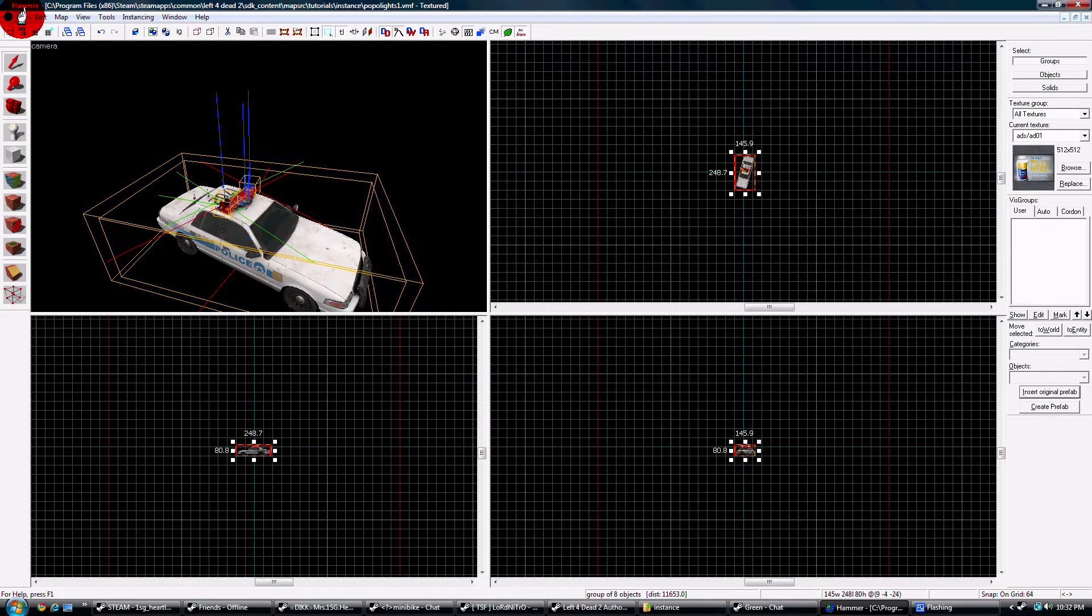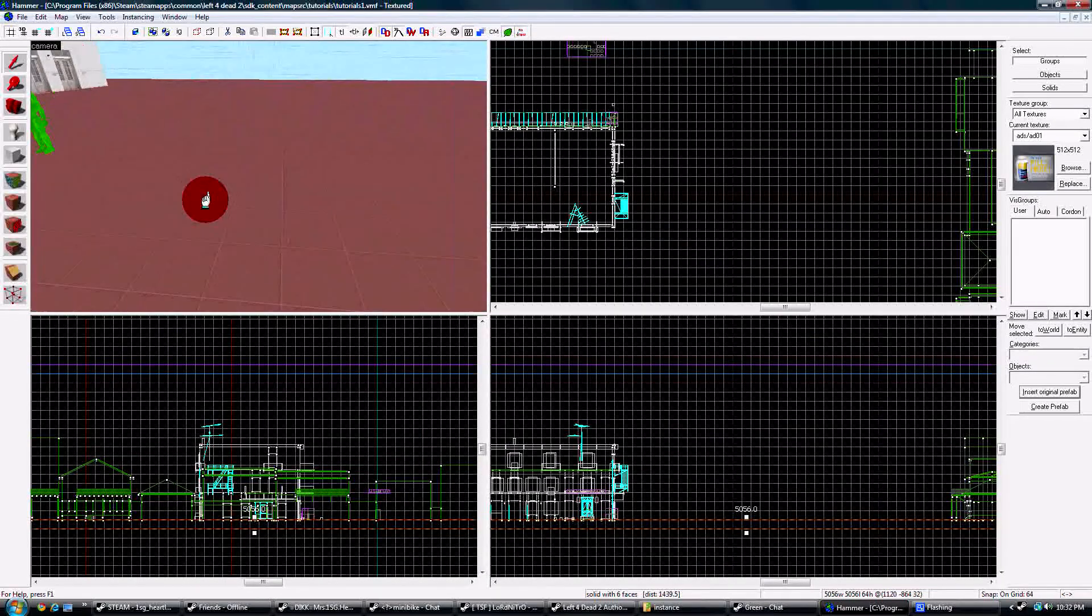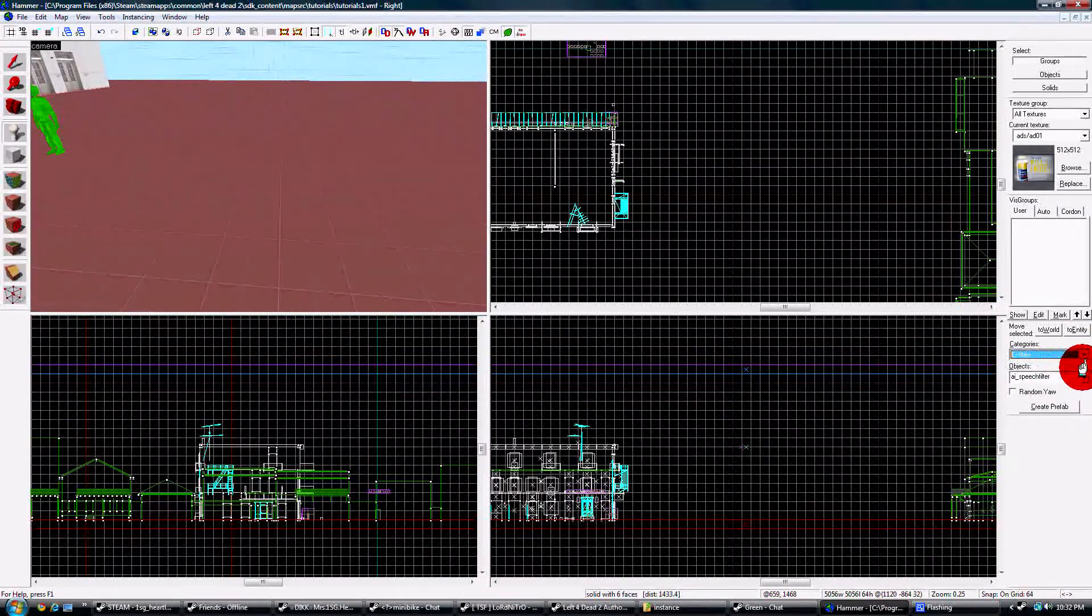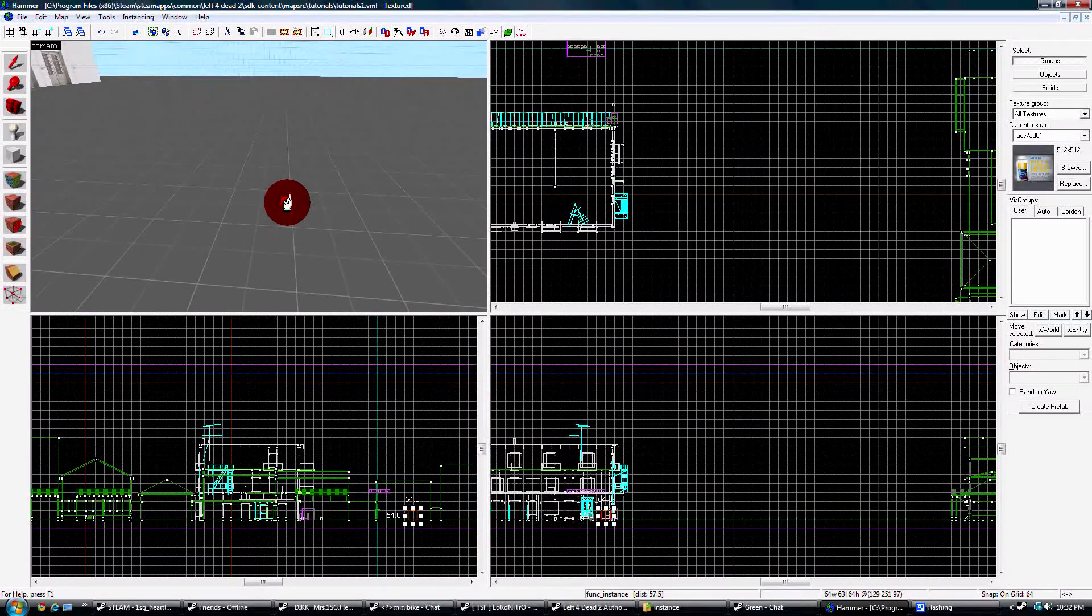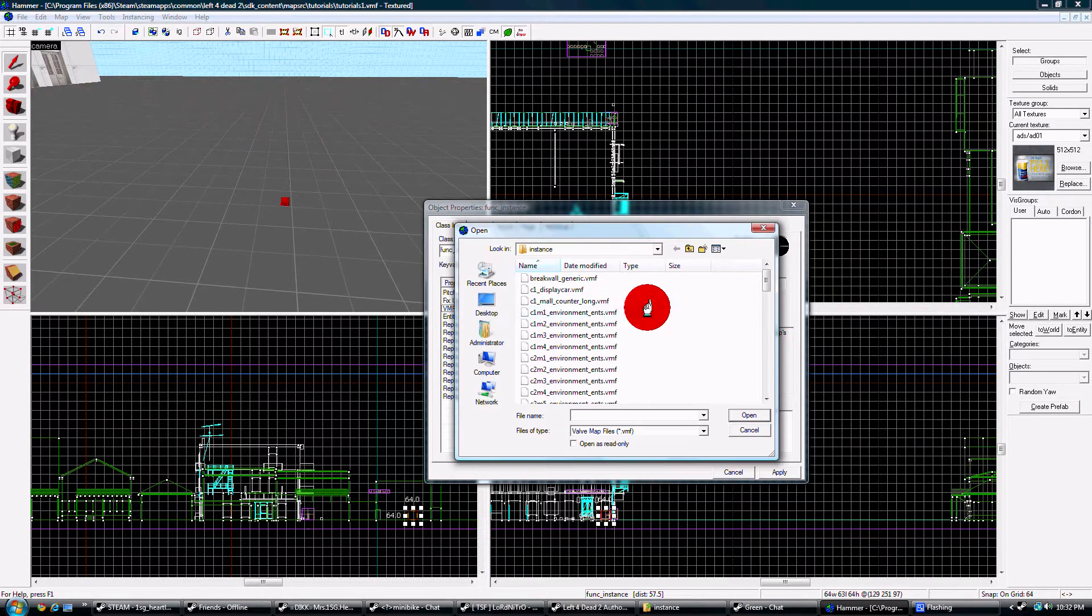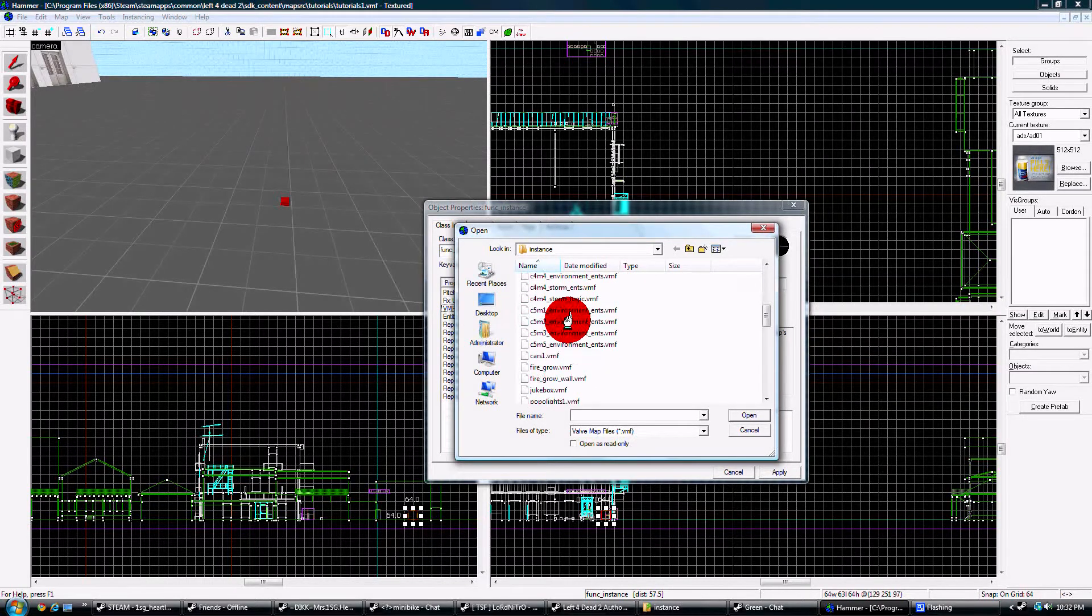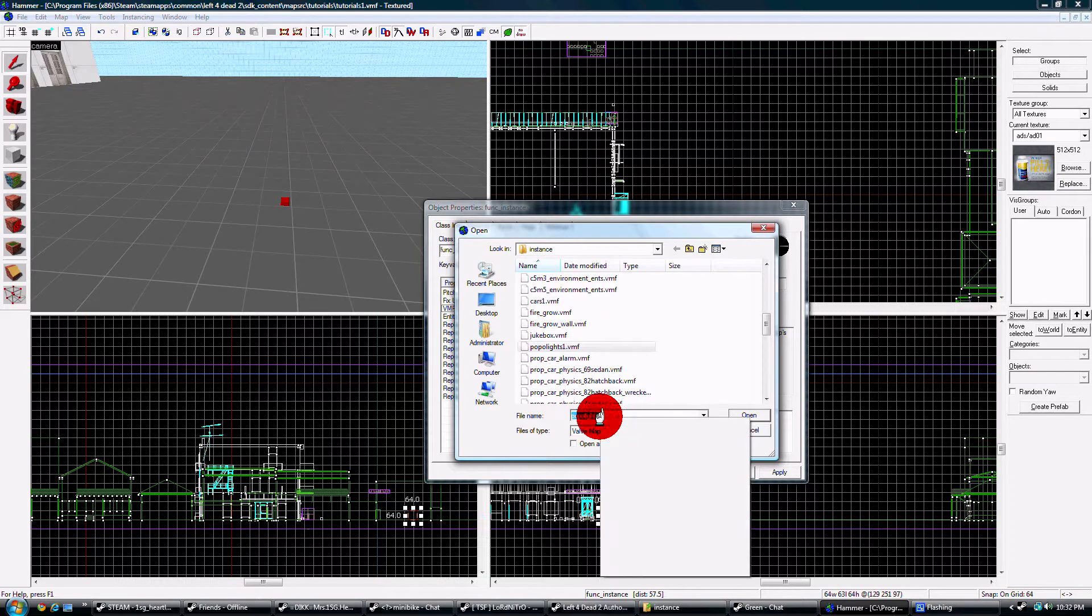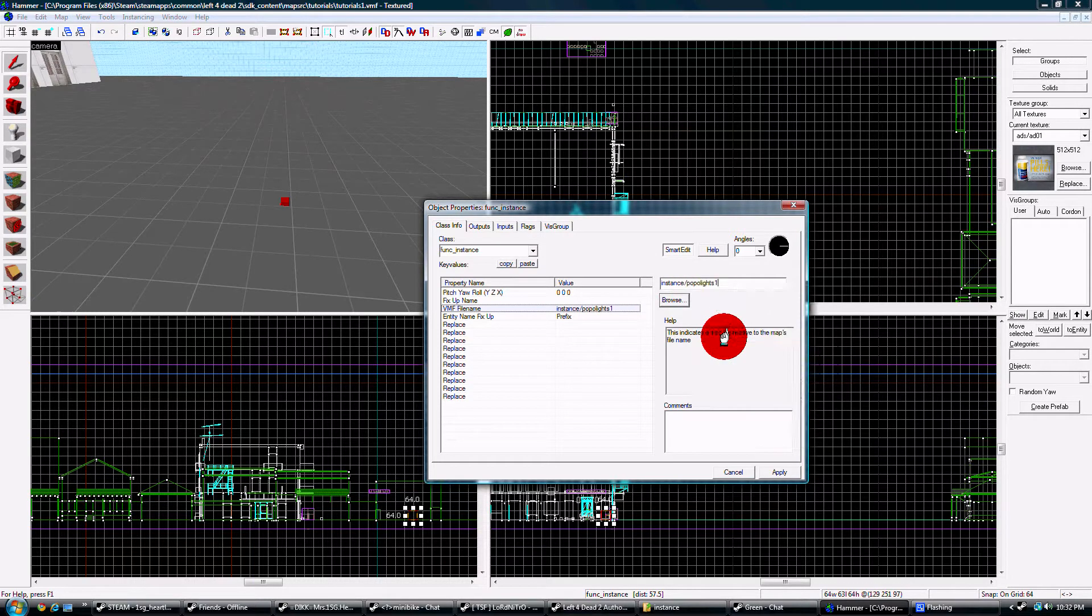So now I'm going to go back to my tutorials map. I'm going to the entity tool entities, and I'm going to place a function instance. Now open the function instance. You're going to see VMF file name, click browse. It's going to take you to your maps src folder. Navigate your way to your campaign folder into the instance folder, and then I just did popo lights one. Copy that, then you're going to type instance forward slash and then paste popo lights one and press apply.